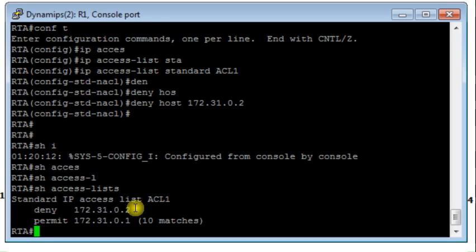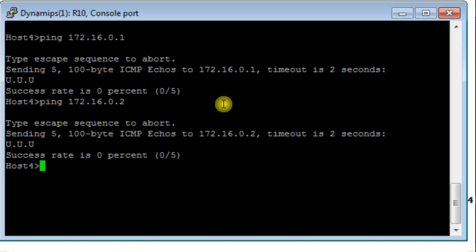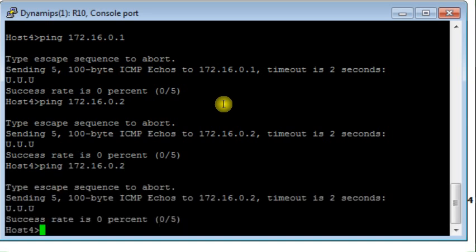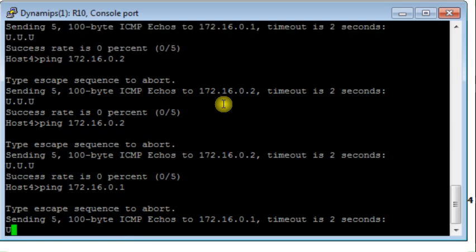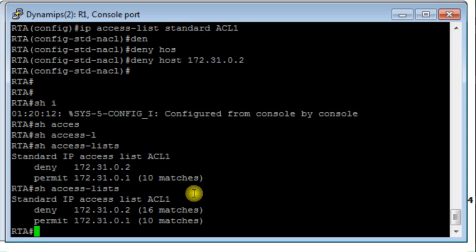I go back to host 4. From host 4 I ping to host 2 — it is unreachable. I ping host 1 — still unreachable. Now I check the matches on RTA. I display the access list and see 16 matches, which means those packets which have been denied are matched against the rule and they have been denied. So I can see exactly the number of matches.